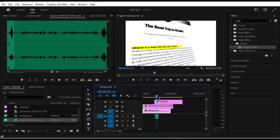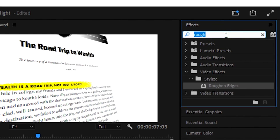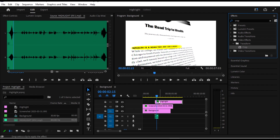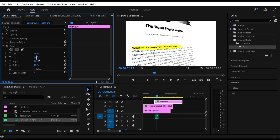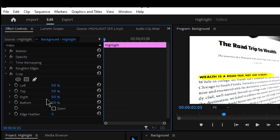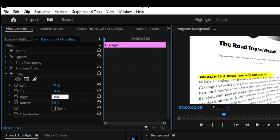Now I want to animate the highlight. Under the effects panel, search for 'crop' and apply the Crop effect to the highlight layer. Go to your effects controls under Crop, select the Right property, and change it from 0 to 100 — this removes the highlight.